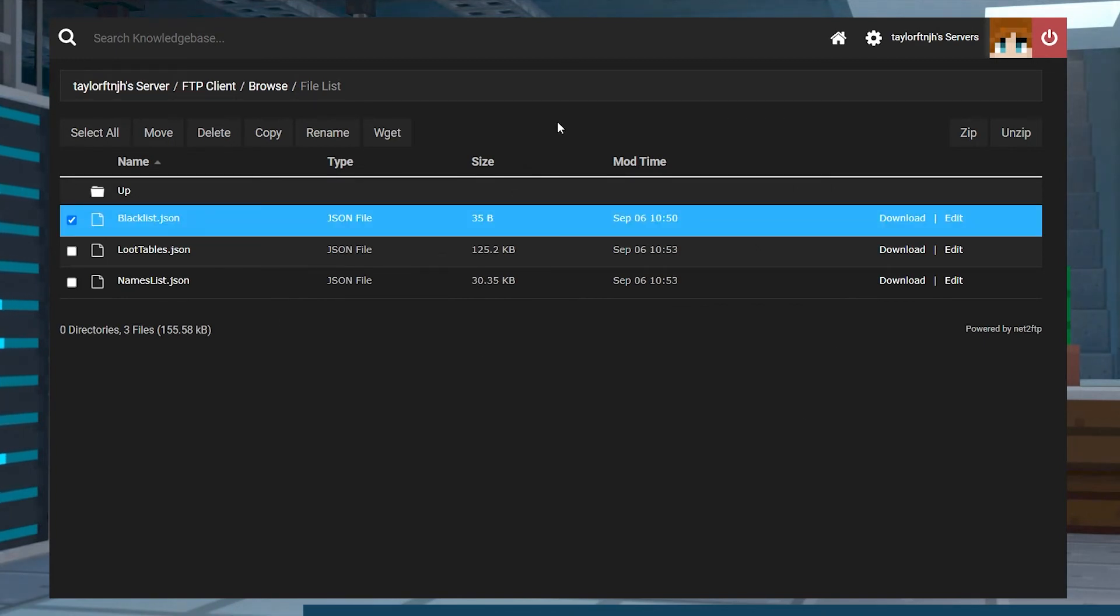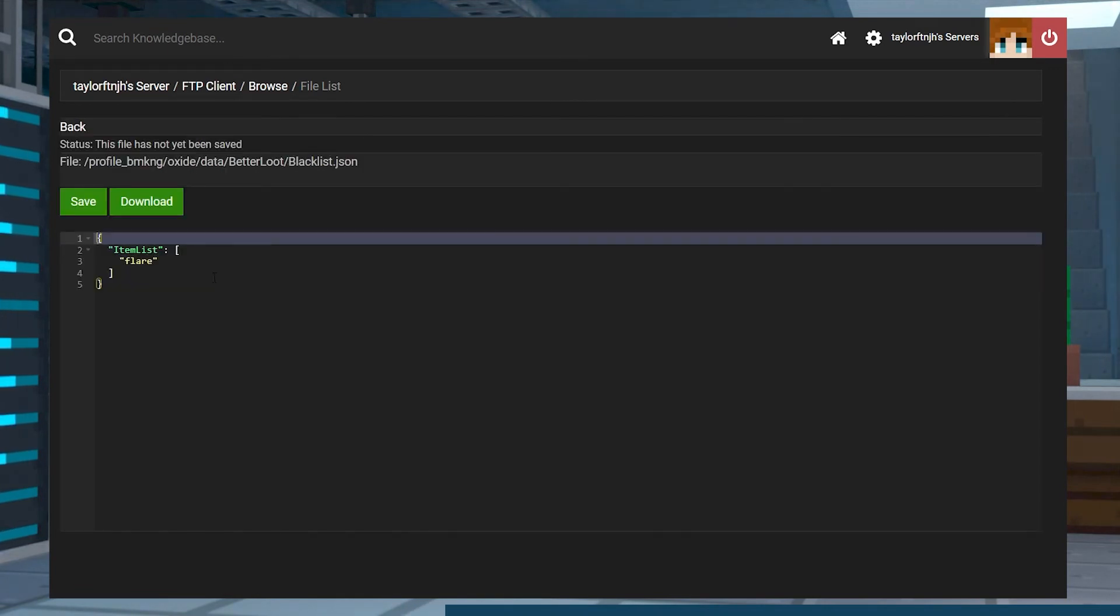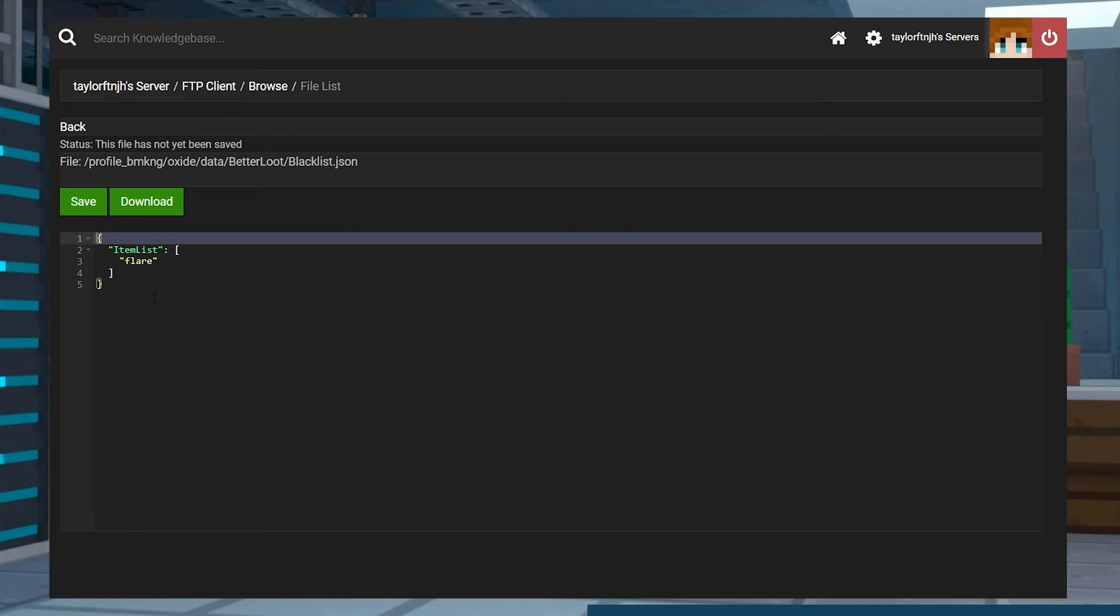Blacklist, which is a list of items that are blacklisted from being adjusted by the Better Loot plugin. This file can be edited manually or by using the Blacklist Add Item and Blacklist Delete Item commands as the owner in-game.